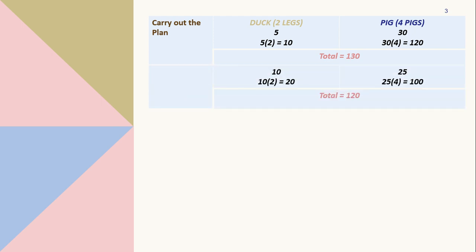Next is 10 and 25. I multiply 10 by 2 which equals 20 and 25 by 4 which equals 100. Getting the total of 120 which is still not correct. So we need to try and try until we get 98.